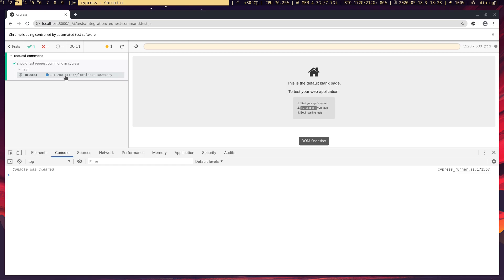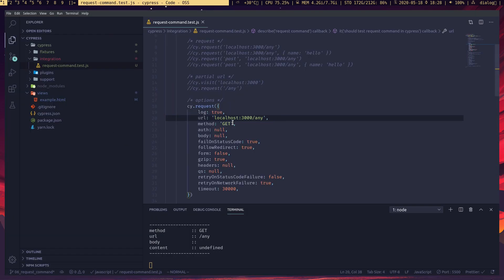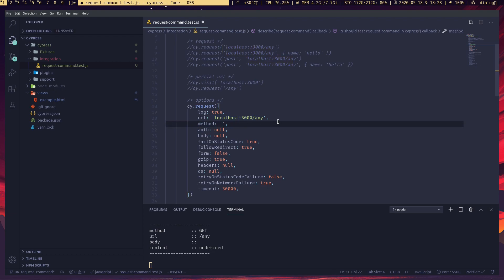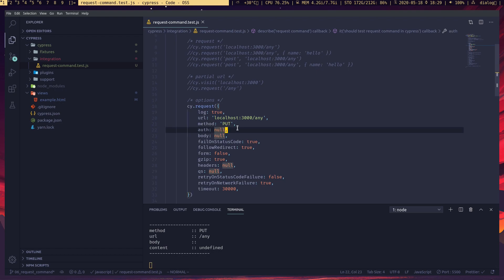We can pass the URL to the 'url' key and set the method. Let's say we want to send a PUT method — you can see the server is getting a PUT request. I don't want to talk about 'auth' in this video; I'll cover it in another video because I want to get more familiar with authentication methods, especially OAuth 1 and 2.